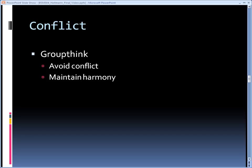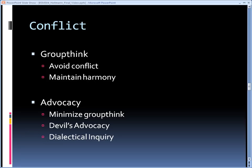An important tactic to avoid groupthink is advocacy. Offering an alternative perspective creates an environment of positive conflict where discussion is encouraged. A devil's advocate takes an opposing stance to test a group's decision. They do not necessarily need to agree to that stance, as it is a driver to initiate an argumentative process. A dialectic inquiry also proposes an opposing stance but adds a viable alternative.